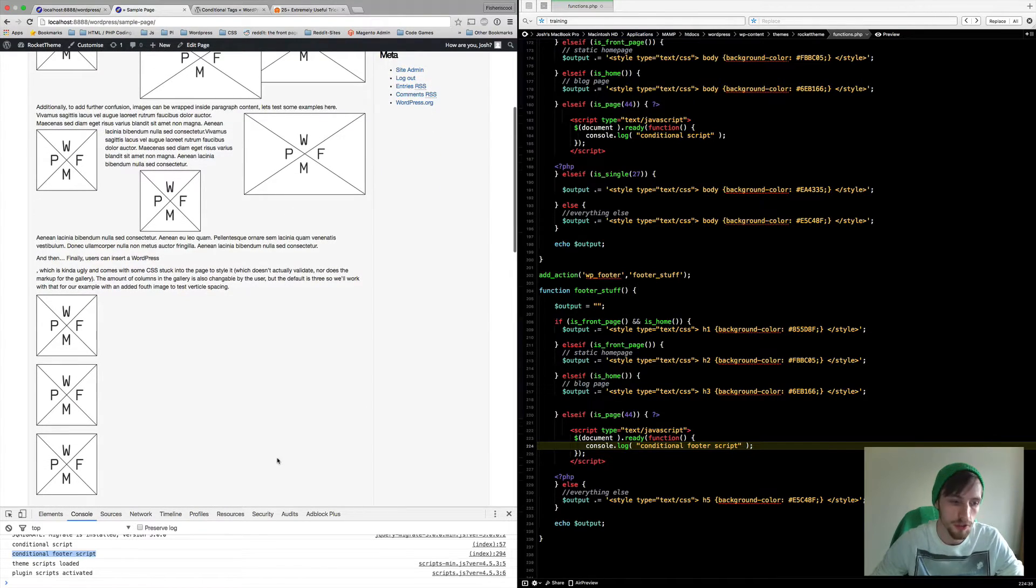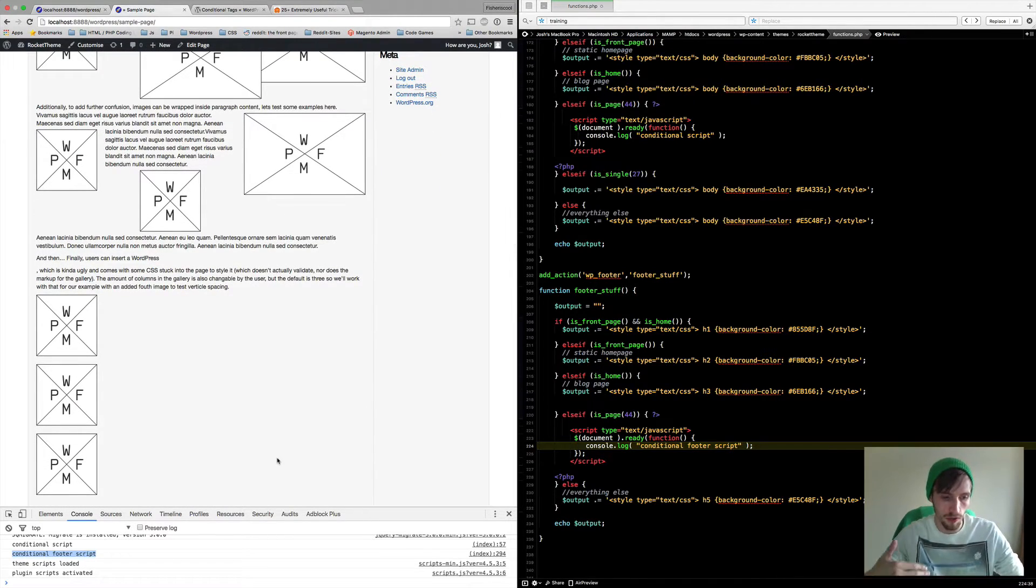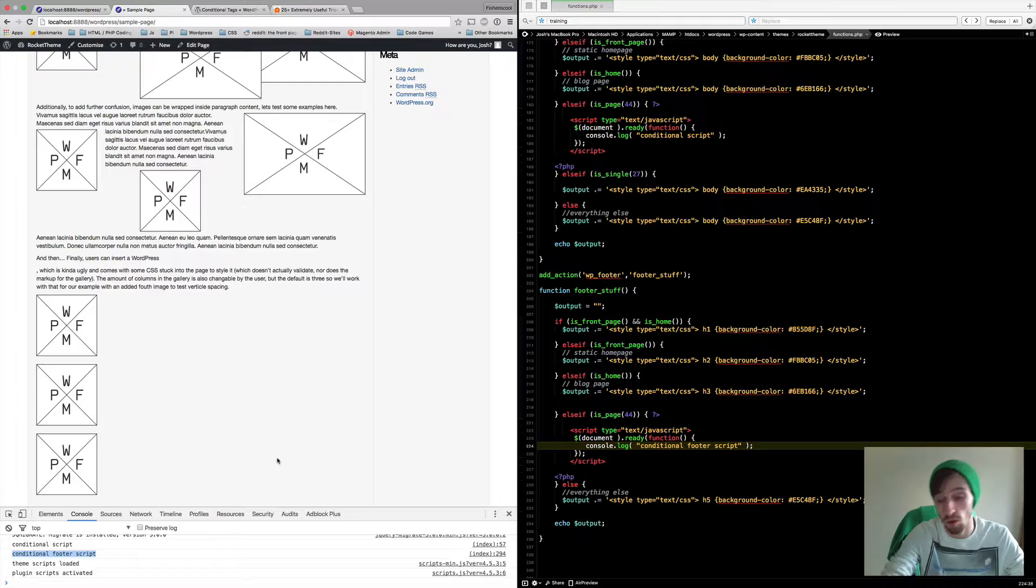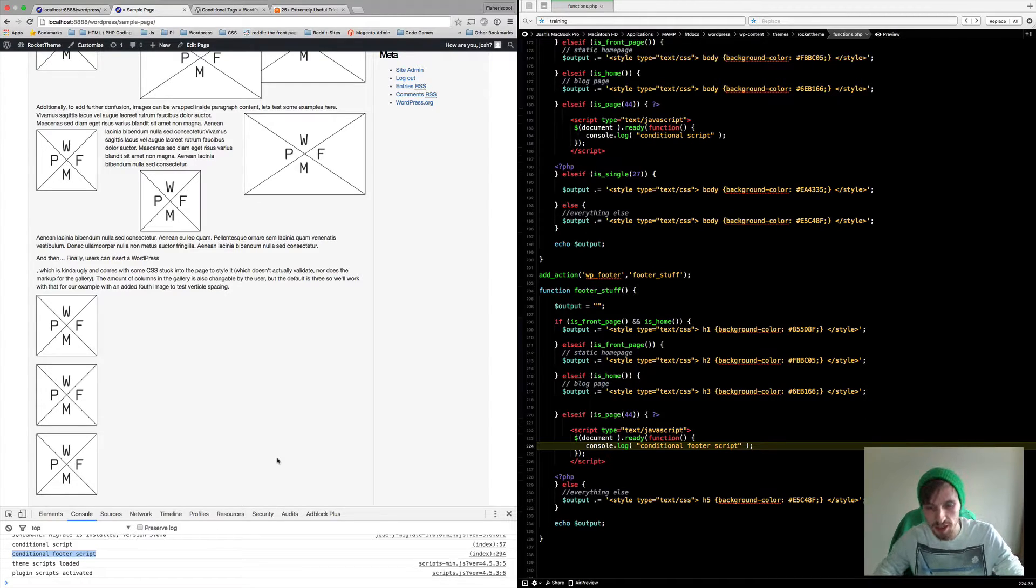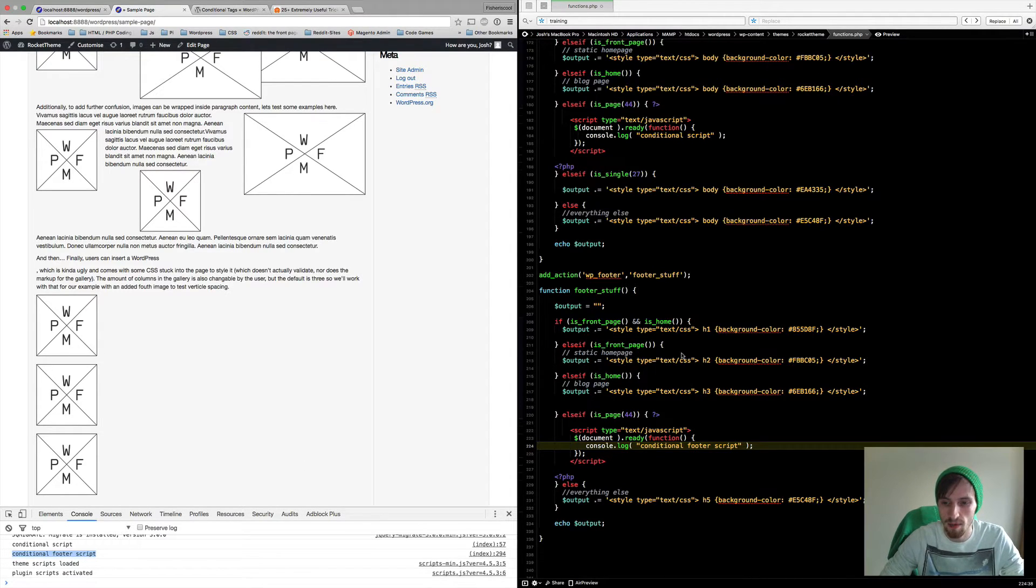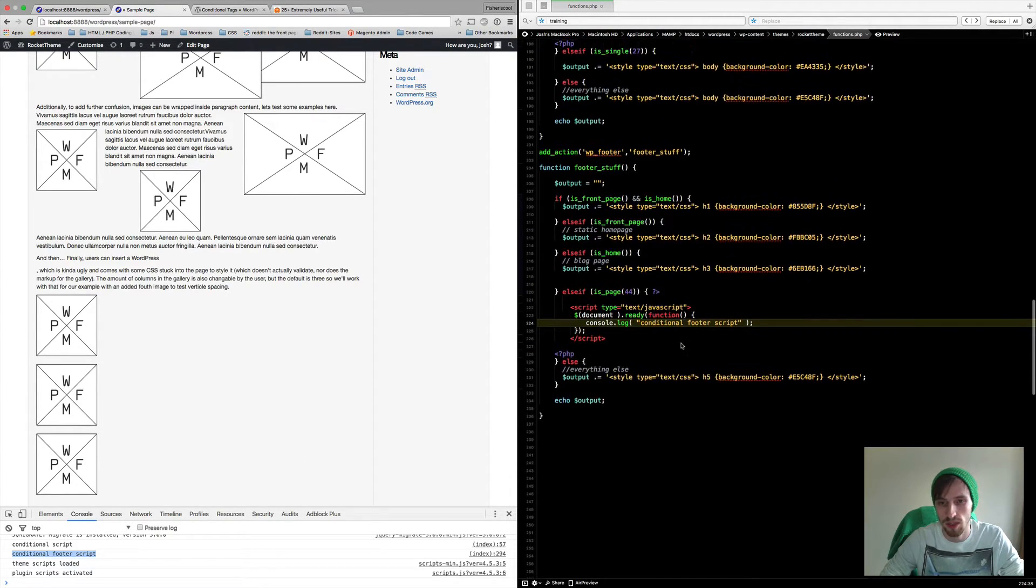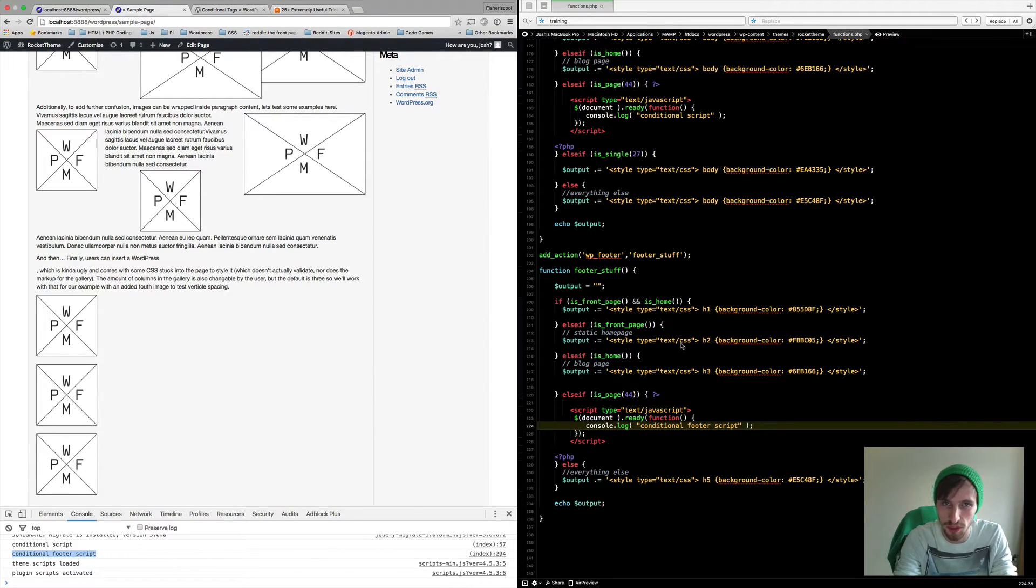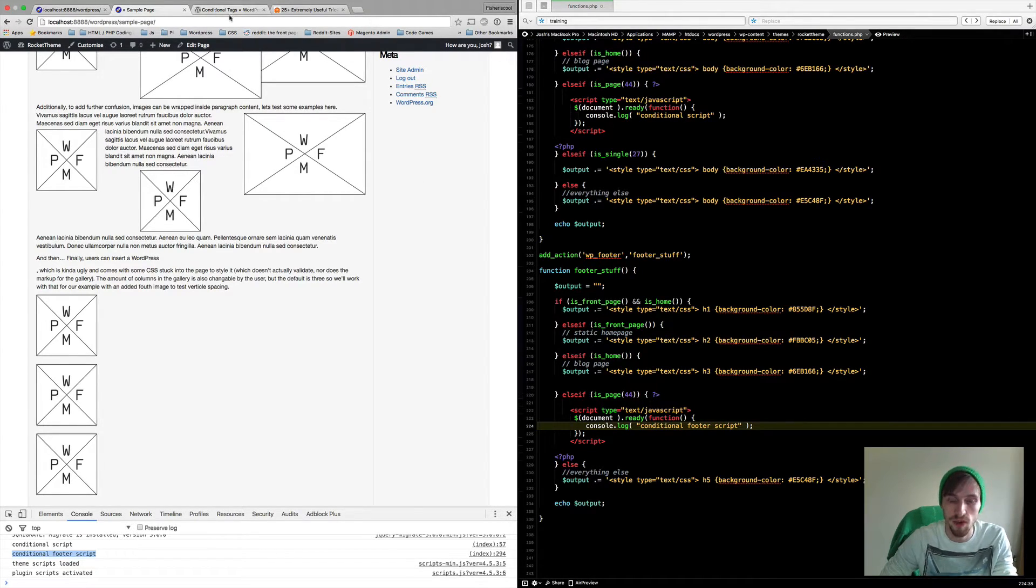Same page and we can just go over there and it says conditional footer script as well. So that shows you how to run scripts on the footer and obviously on specific pages. I will put a link to this code and also the conditional documentation from WordPress themselves.